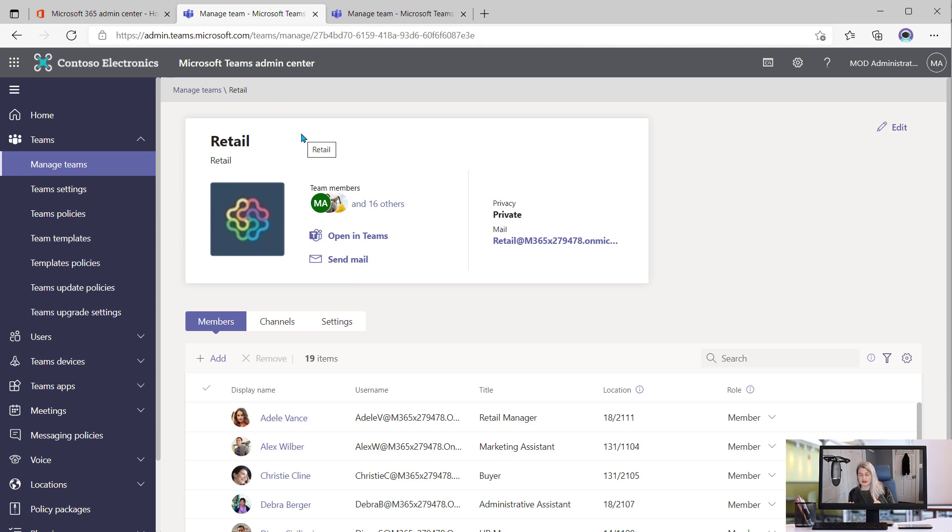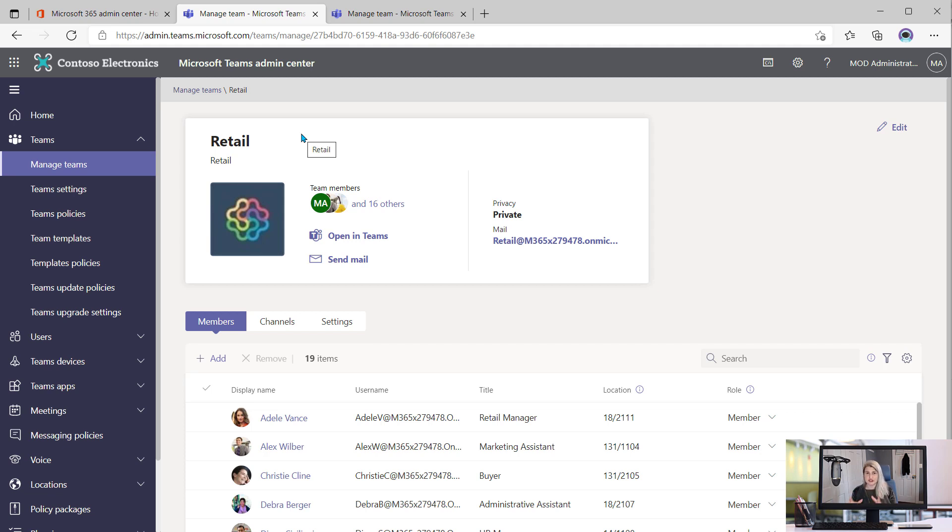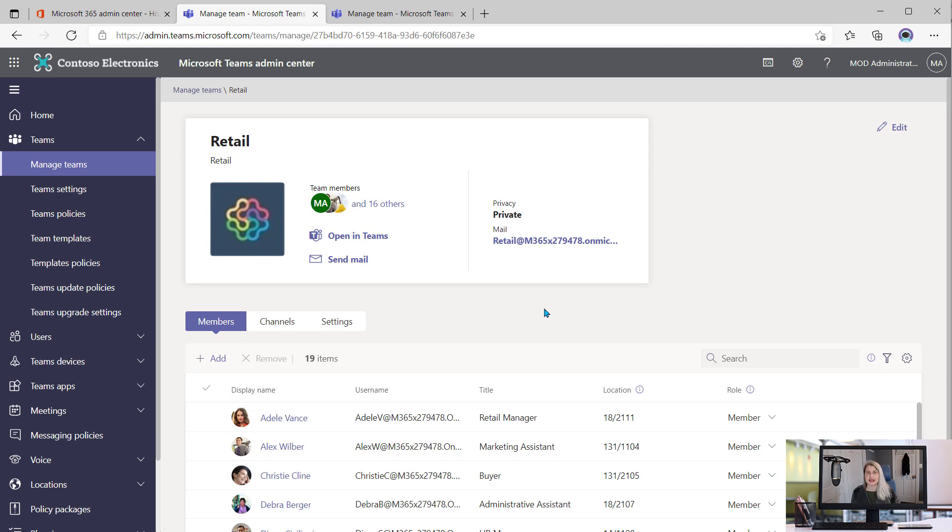Teams creates a SharePoint site. And if you create private channels, there is a separate site collection in SharePoint for each of those channels, just as a secure way to manage the files for those private channels. And this is how you can come in and see all the details that you need and truly manage your sites in the SharePoint Admin Center and the Teams Admin Center.